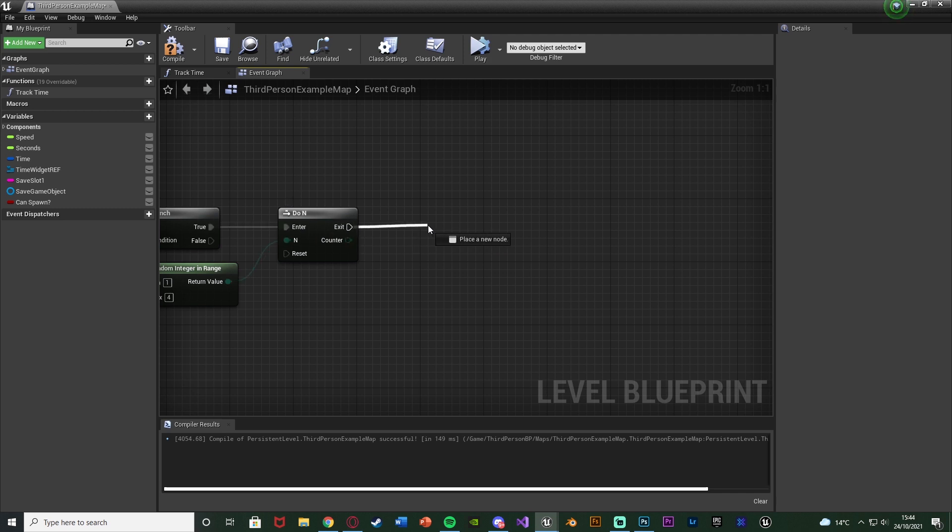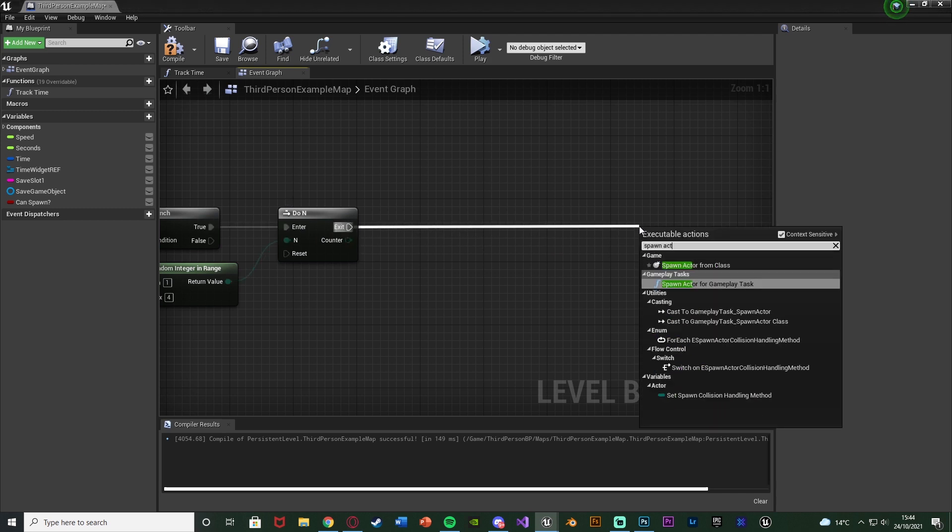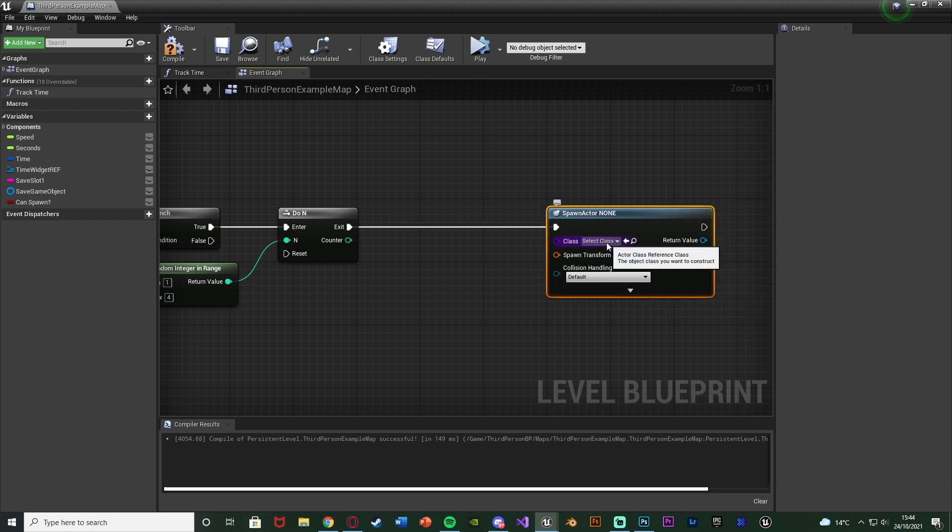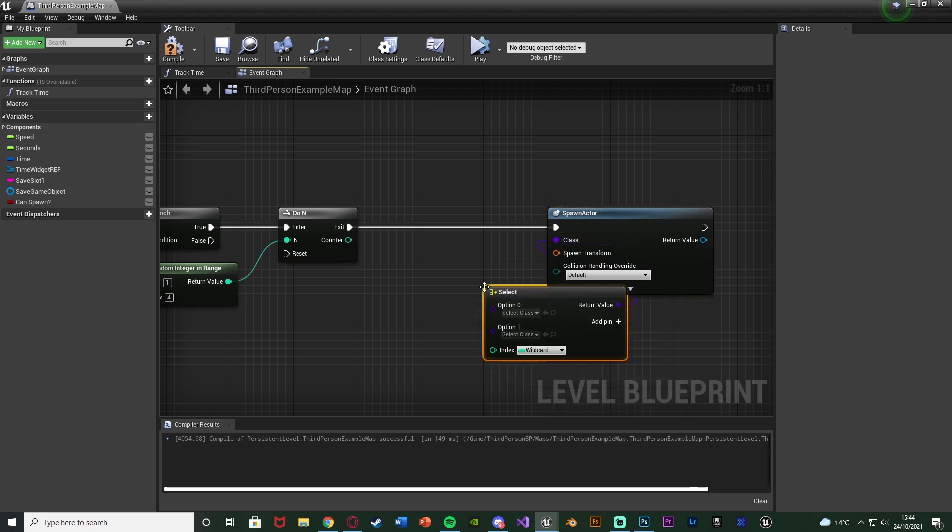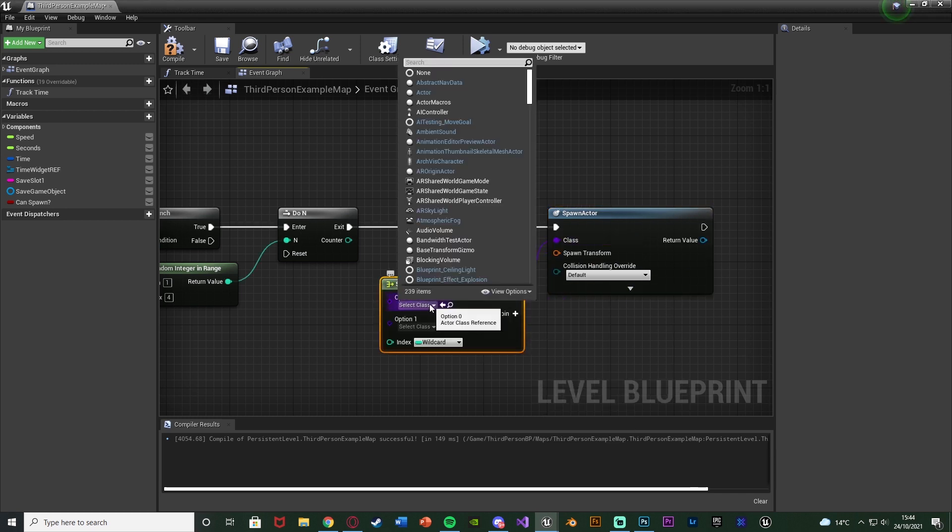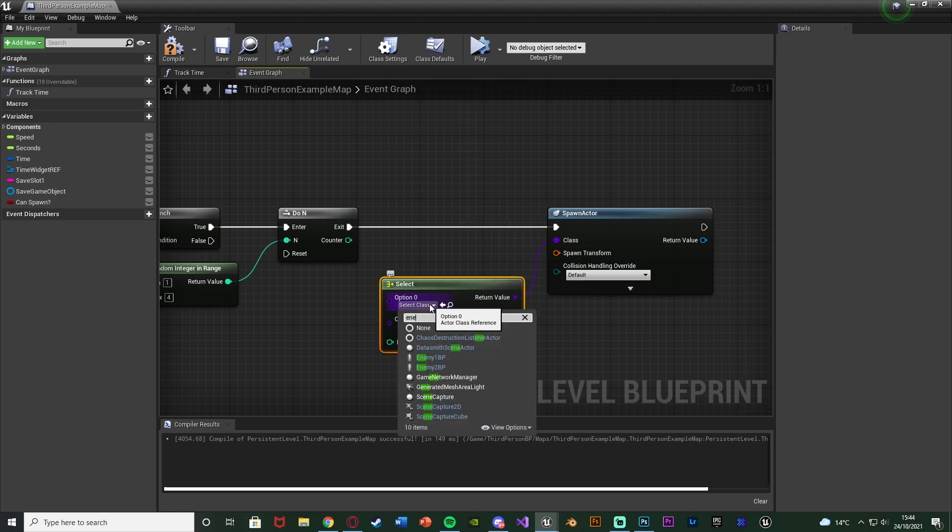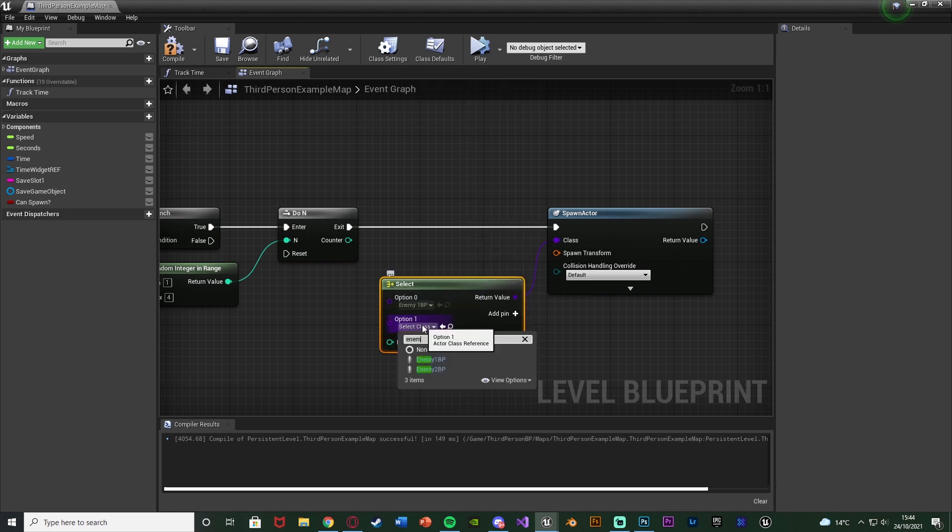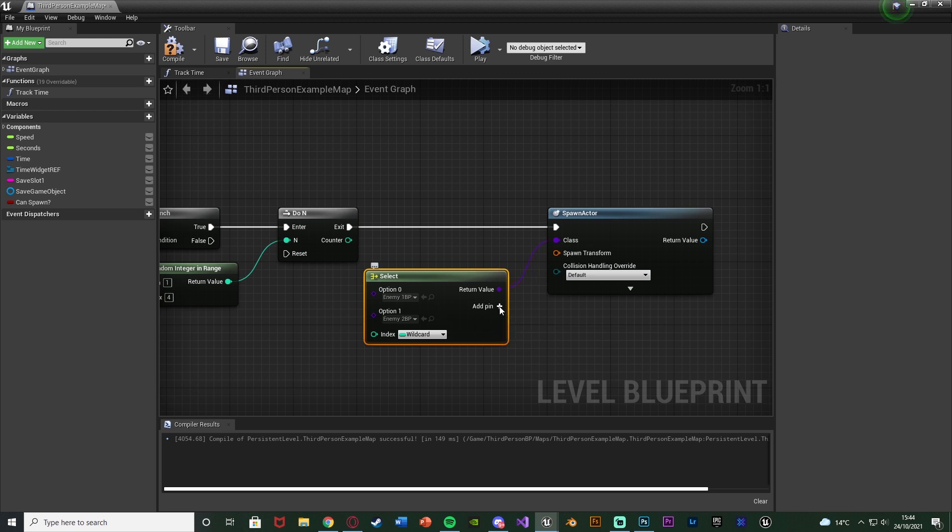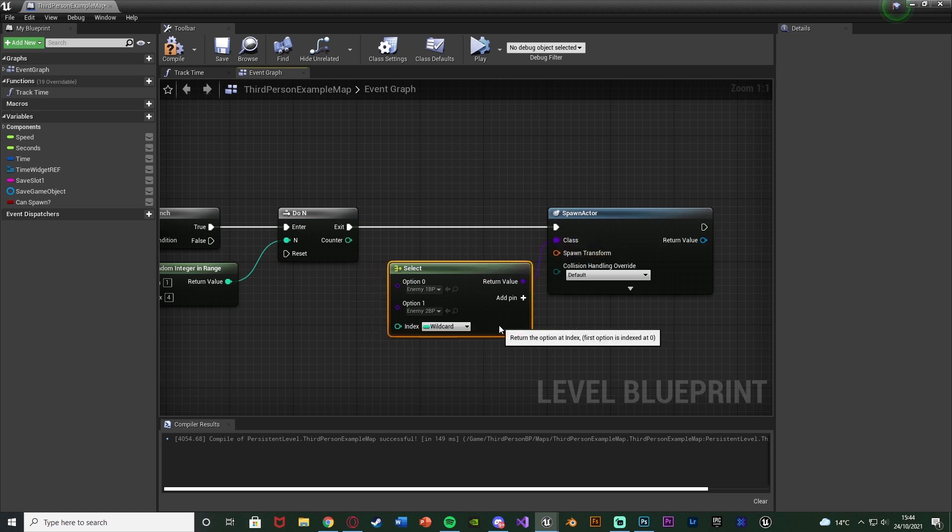Out of exit, we're going to actually spawn in these enemies. We're going to do a Spawn Actor from Class. Now for the class, you can set that as your enemy, but as I have more than one, I'm going to drag out of enemy and get a select node. Option 0 is going to be my enemy 1 BP, and option 1 is going to be enemy 2 BP. Add more pins and do this as many times as you like for however many enemies that you have.